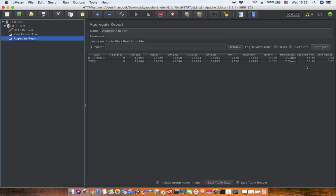So based on your requirement, you can get this to an Excel sheet and report it to the stakeholders and make sure you point out if there is any response time which is going beyond the allowed limit.